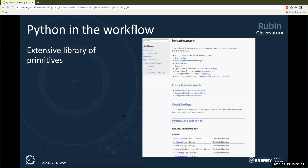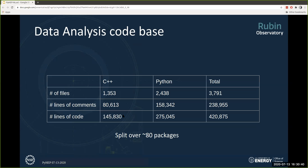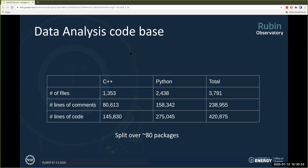What does our codebase look like? About two-thirds of our code is Python, about one-third is C++, totaling around 420,000 lines of code. This puts us on the order of SciPy and NumPy, I believe — though that could be a bit out of date. All of our code is split over about 80 packages, which is mainly due to our development process.